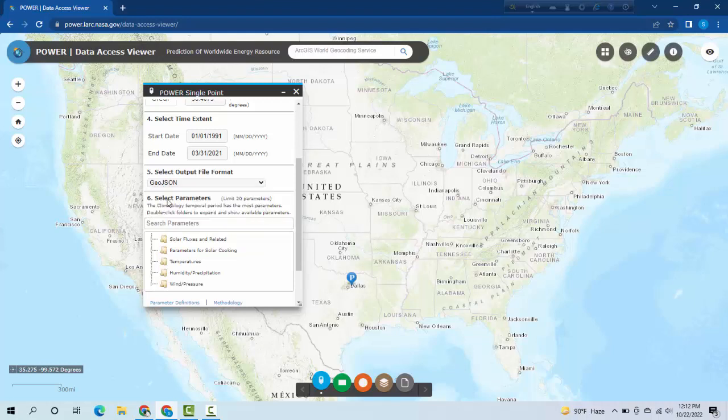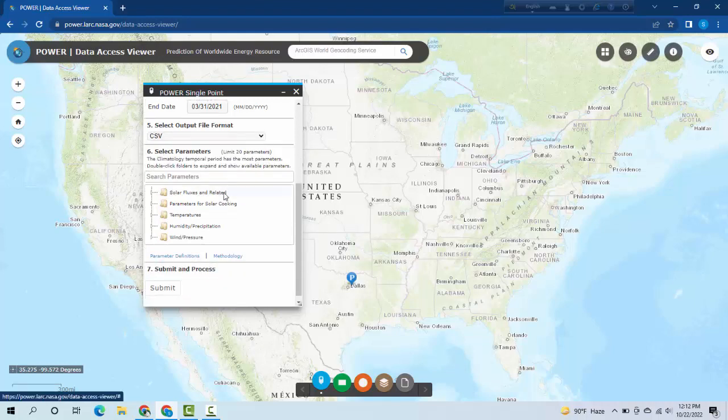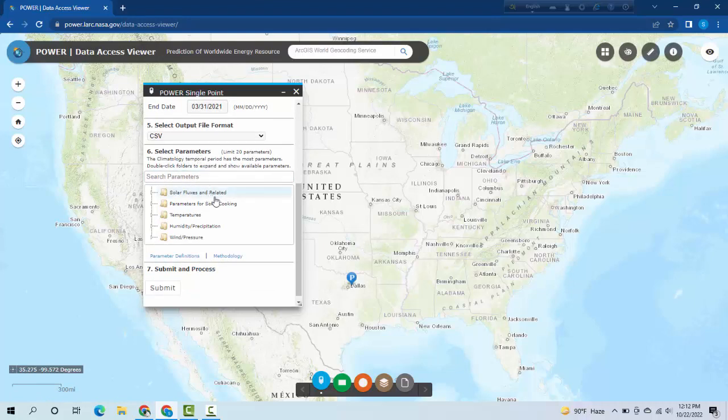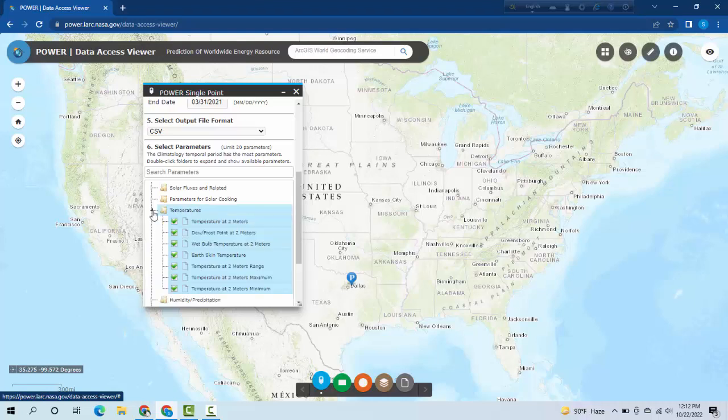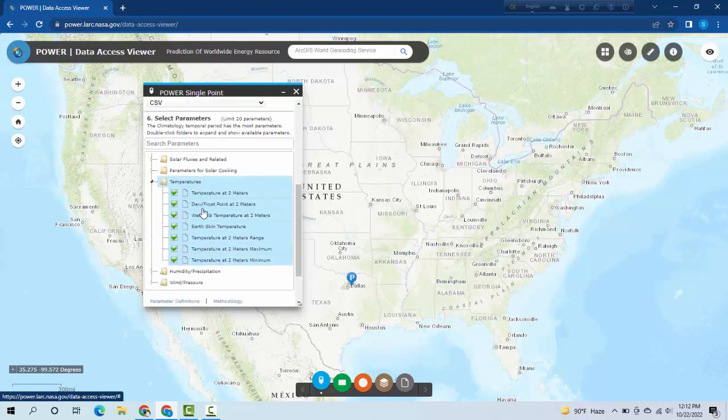Then you can select the data parameters - what kind of data you want. If you want temperature then you can click here.